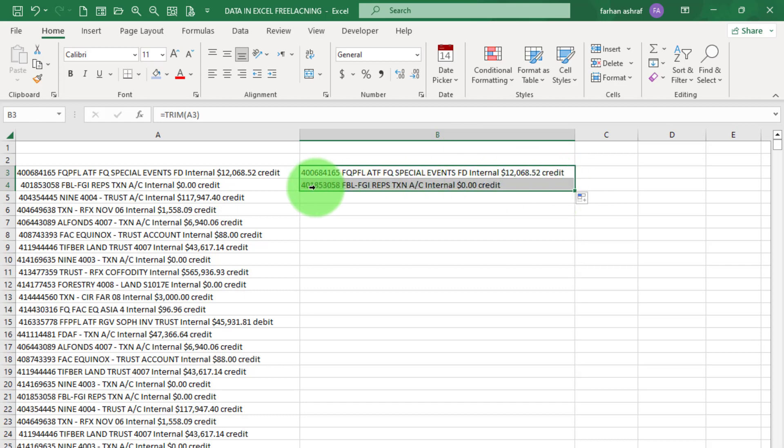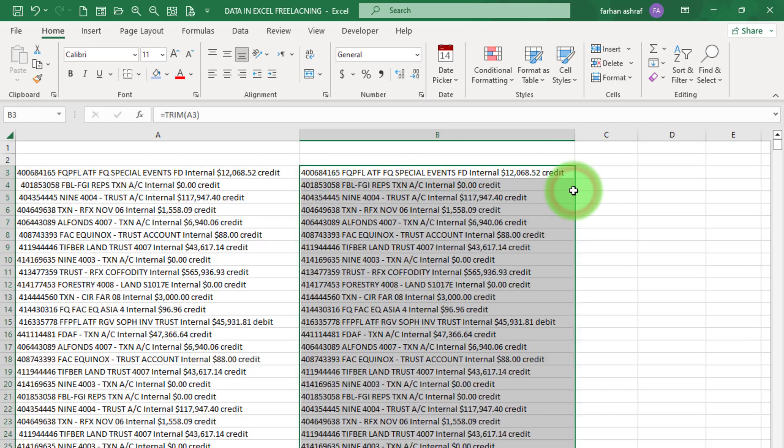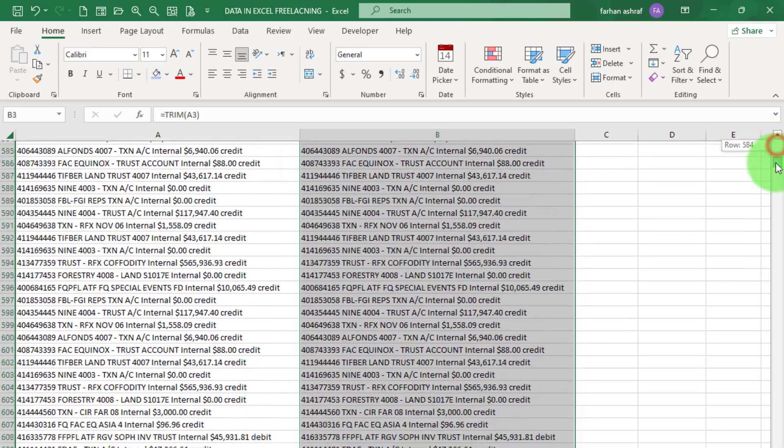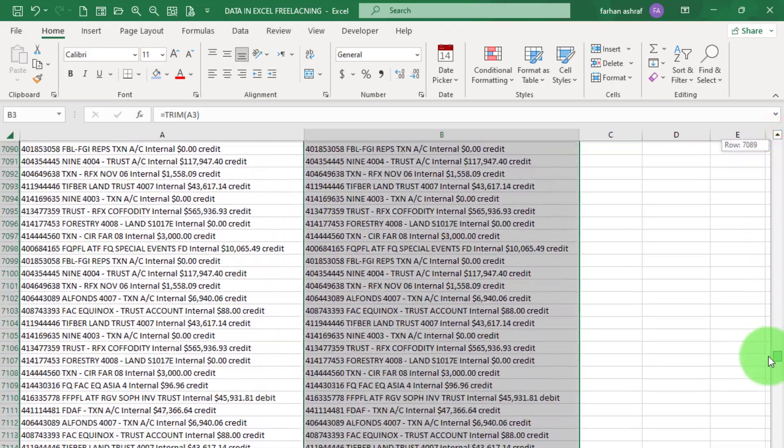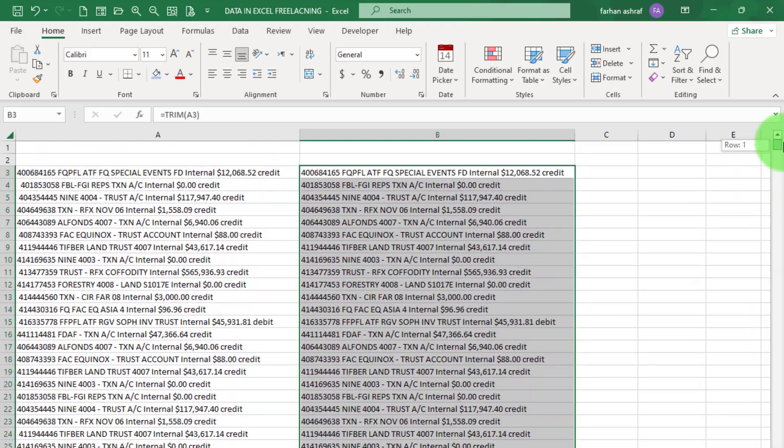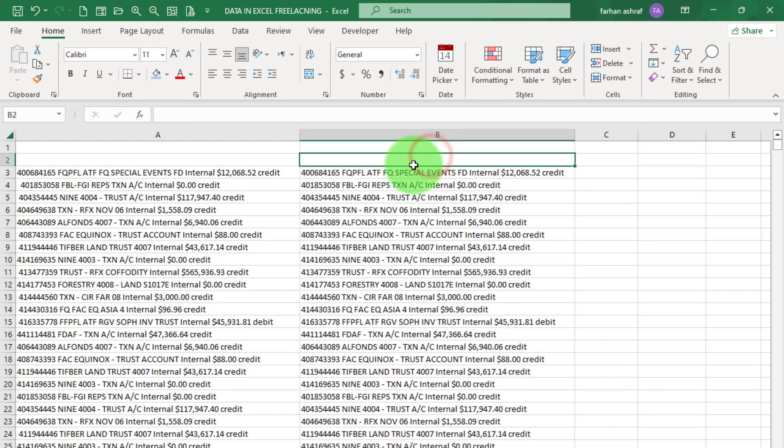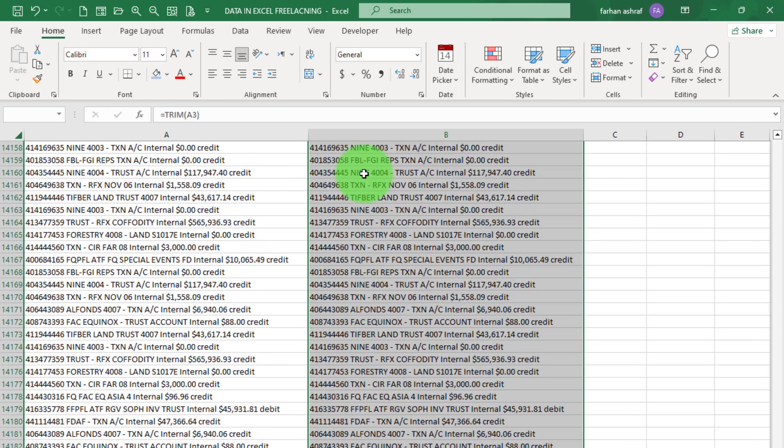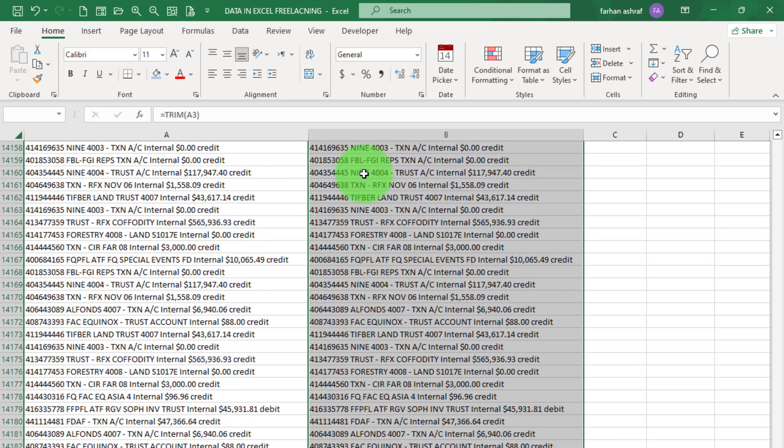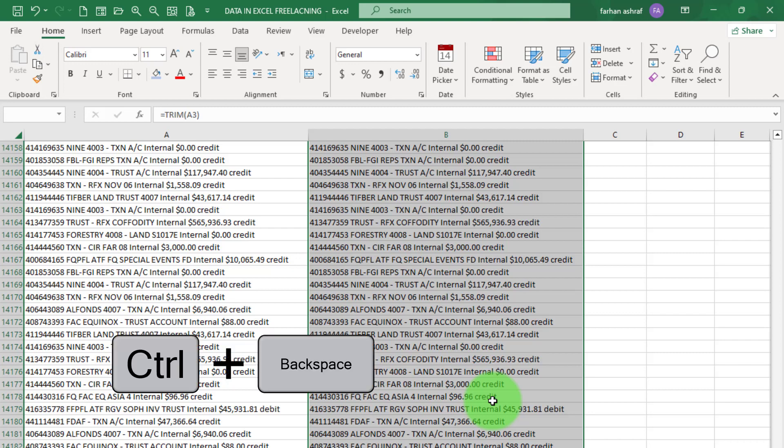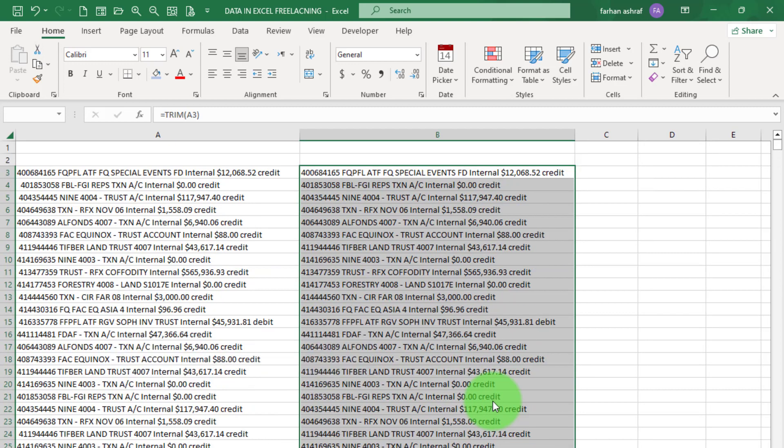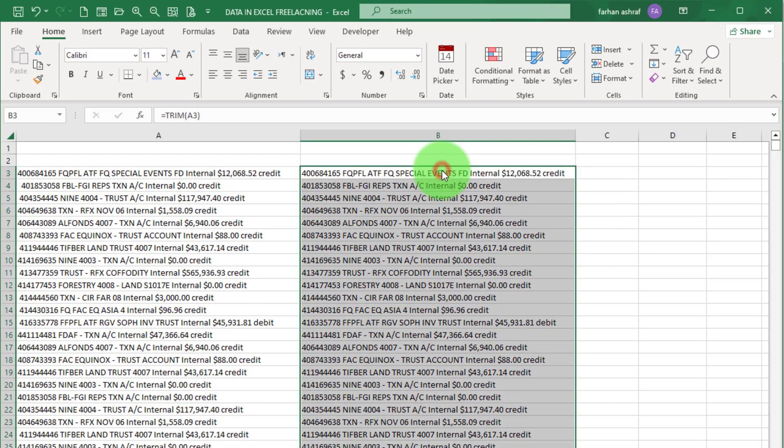Now use fill handle and double click. Now you can see our data is clean from unwanted spaces. Now remove this formula and remain text. For this, press Ctrl Shift and Down, and then press Ctrl Backspace to go back to first record. Now press Ctrl C.